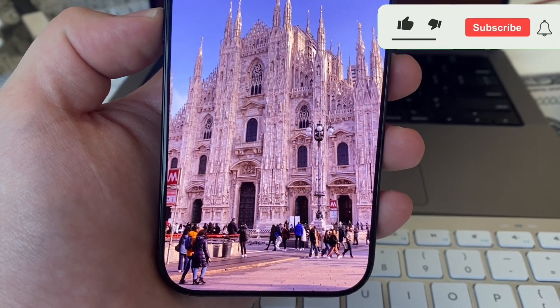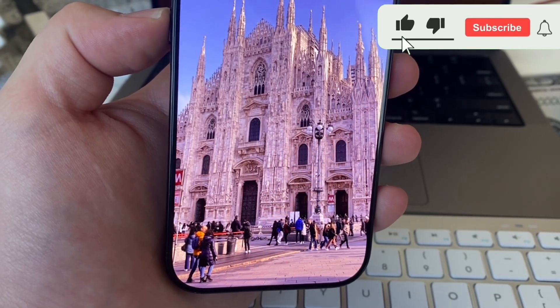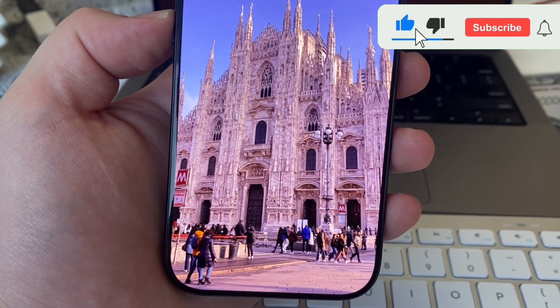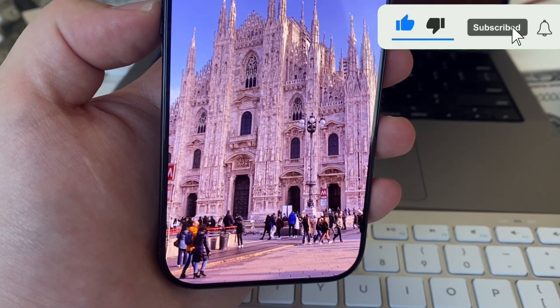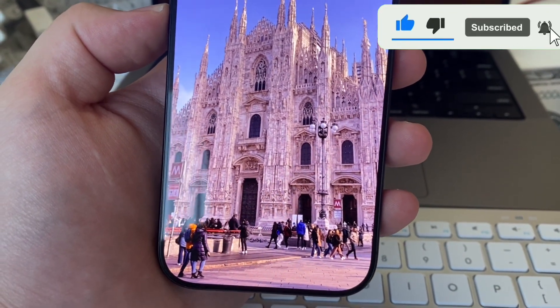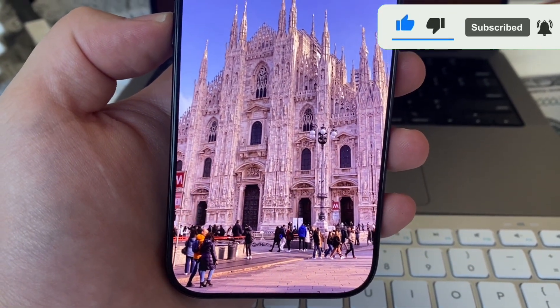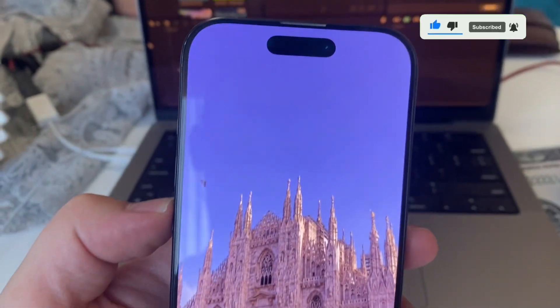Leave a comment on this video if this helped you out, and also tell me which iOS 26 feature you'd like me to cover next. Thanks so much for watching.